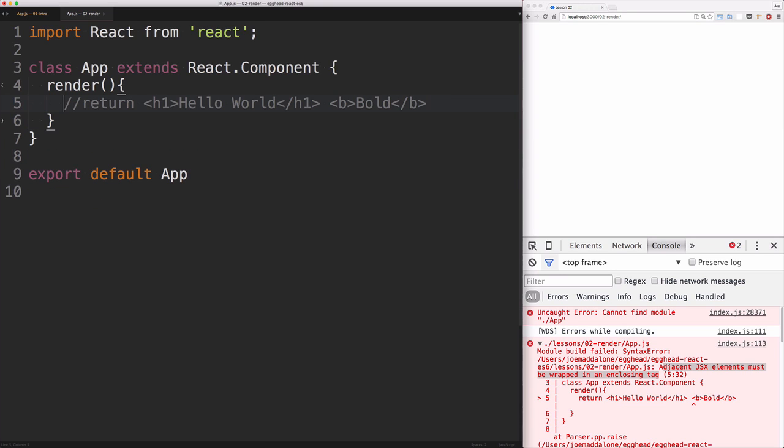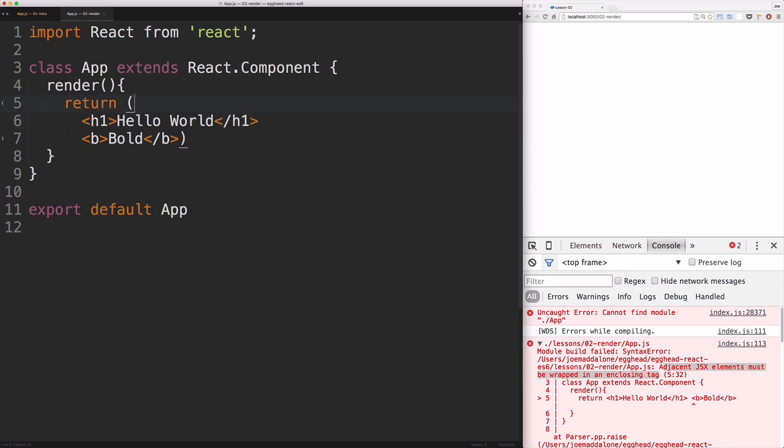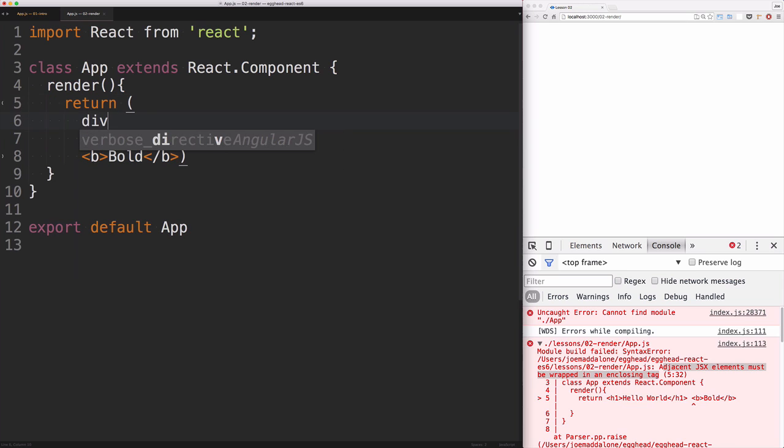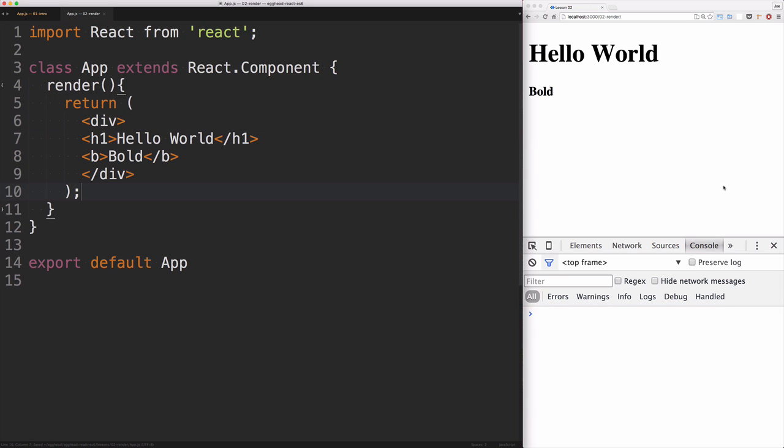So what we're gonna do to solve this is wrap these guys in a single node. So that's just gonna be a div. Save that, and everything is working as expected.